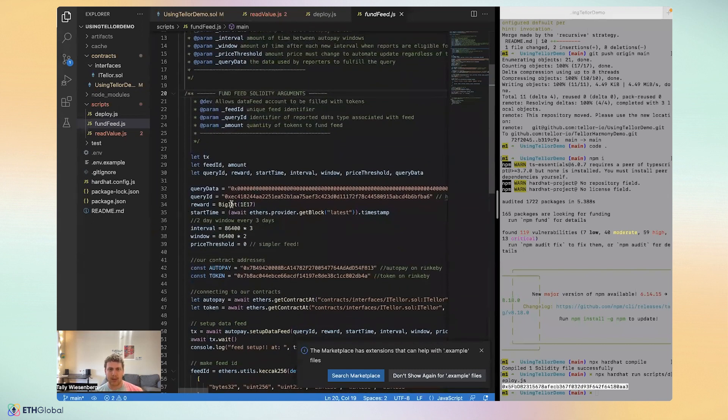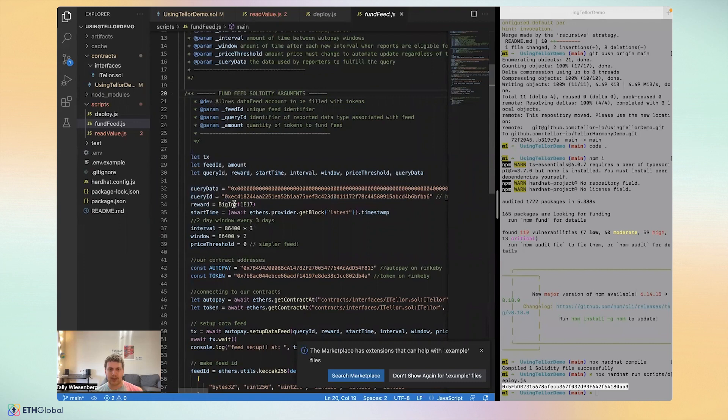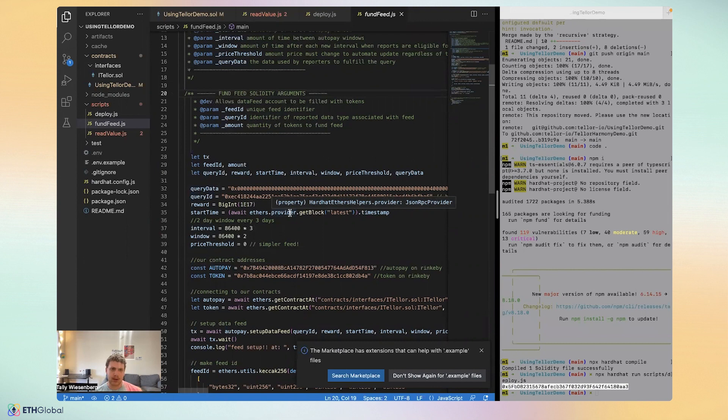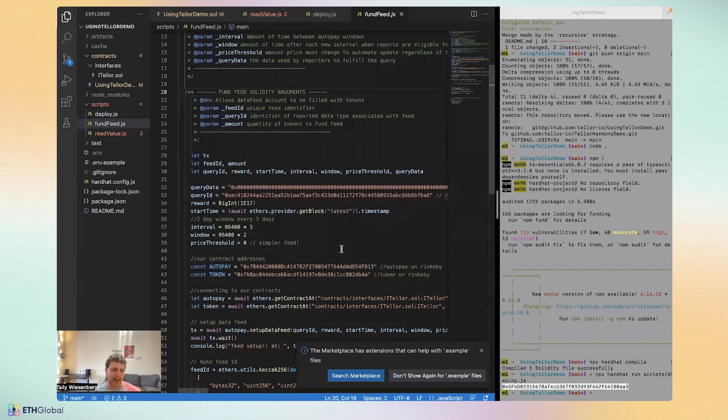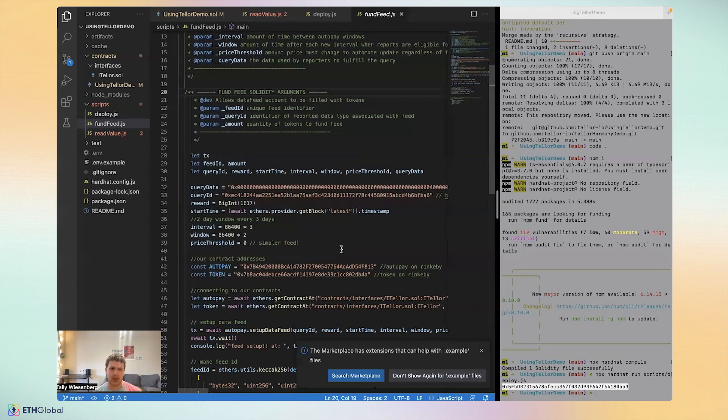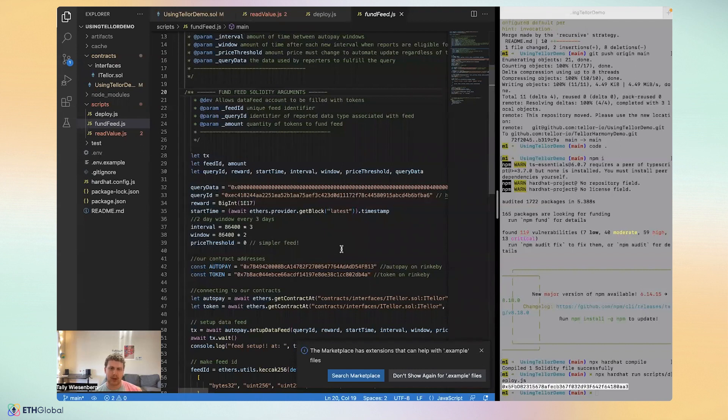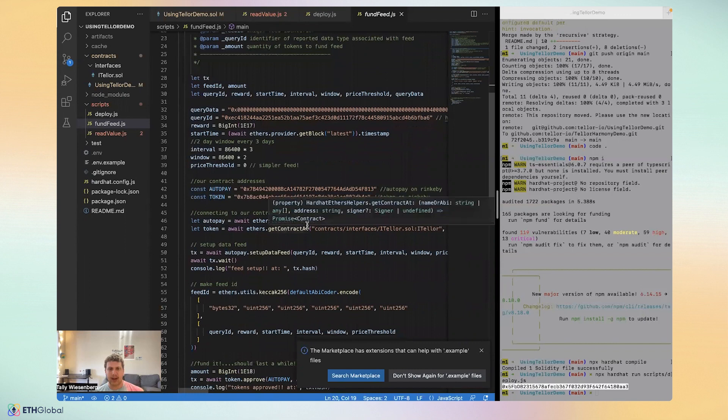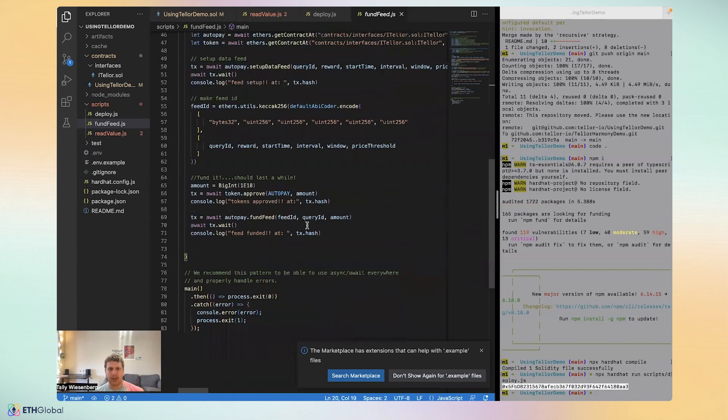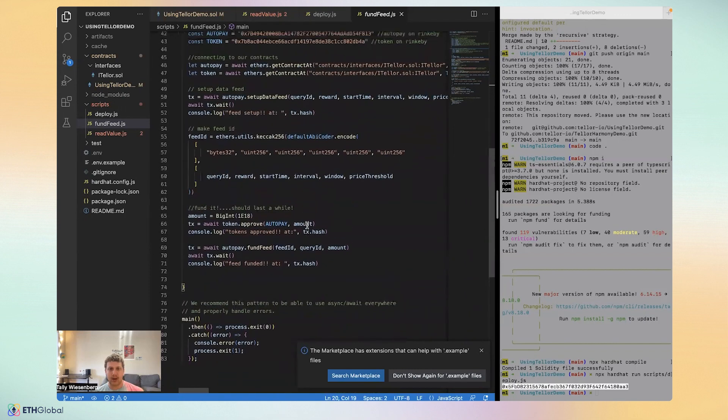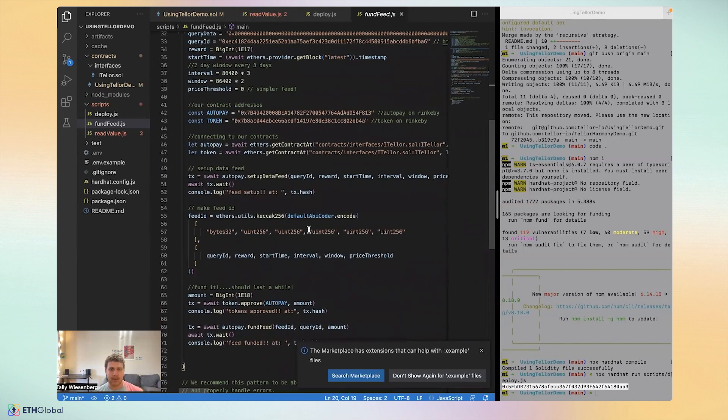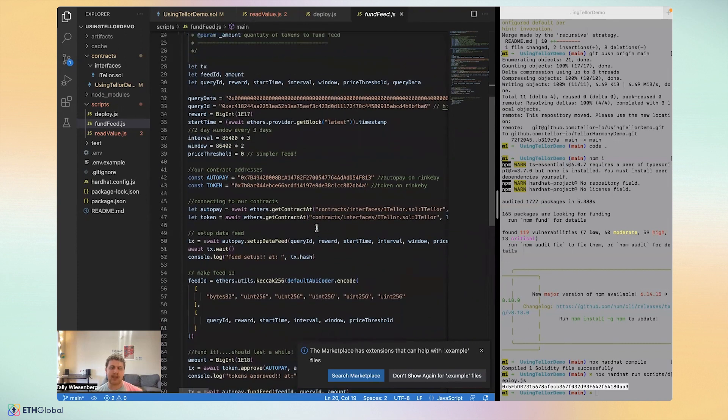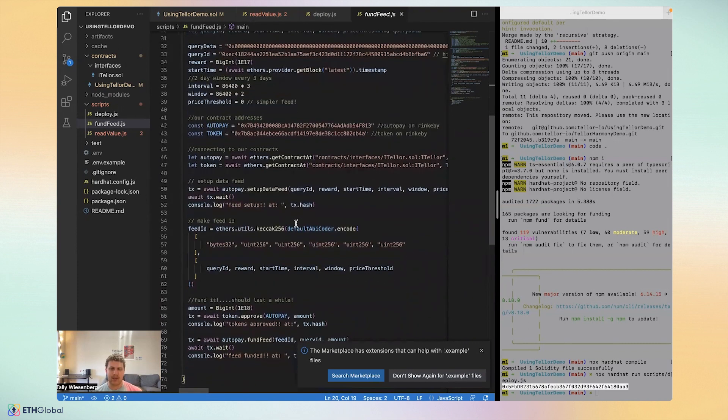But anyway, the next parameter is the reward as well as the start time. So when we want to start incentivizing Tellor reporters, an interval in a window, which is a little complex, but basically just means how frequently you want to set up windows of time that Tellor reporters can receive reward for reporting data. And finally, before or after that is the funding of the feed. So that's the setting up of the schedule of the feed and then funding the feed.